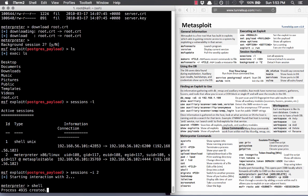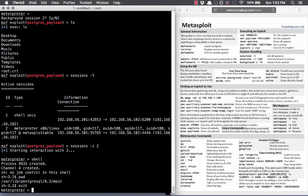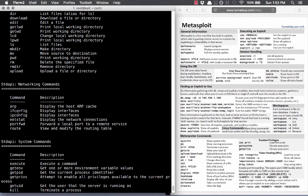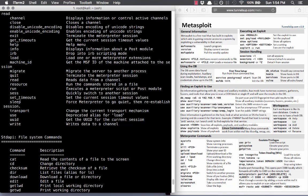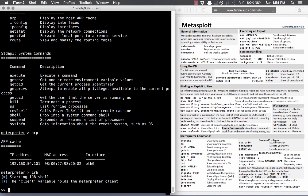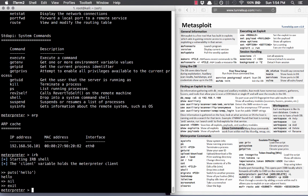Meterpreter has a ton of really powerful stuff, including shell — you can drop right into a shell and check what you're doing. When you exit the shell, you're back at the Meterpreter prompt. You can look at the ARP table and routing table on the host. IRB is the Ruby shell — you can execute Ruby commands on that host. It's incredible.